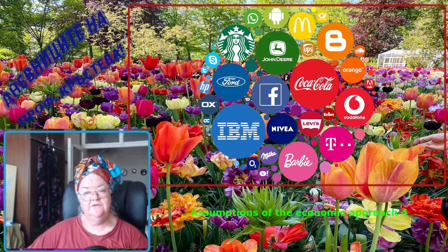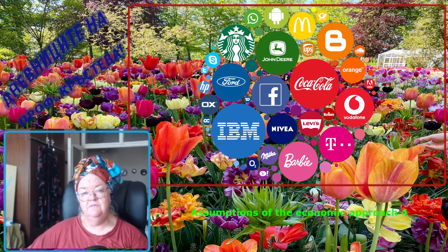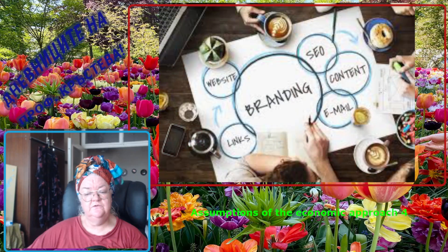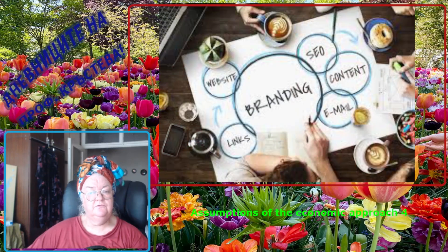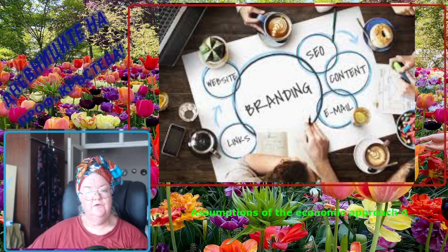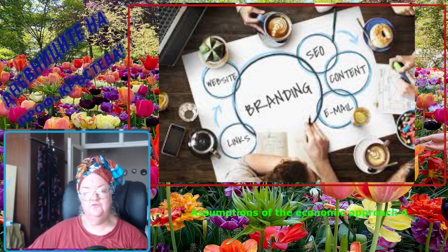Hello my dear friends. Today we shall make a small summary of what we were talking about regarding the assumptions of consumer behavior.